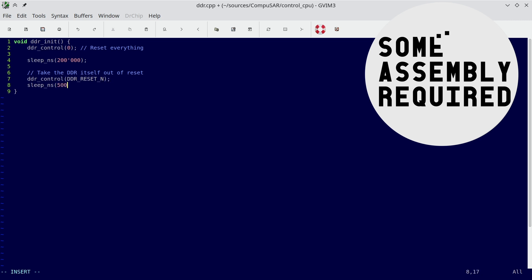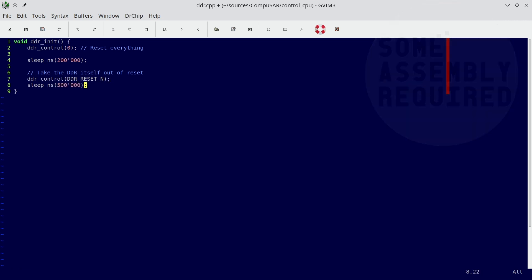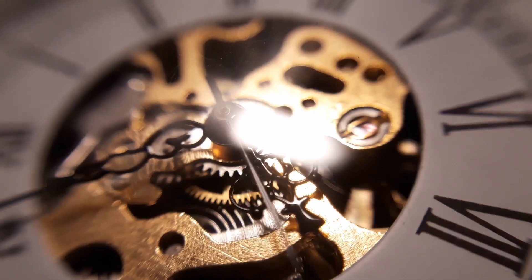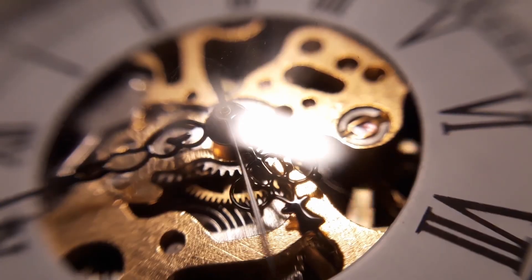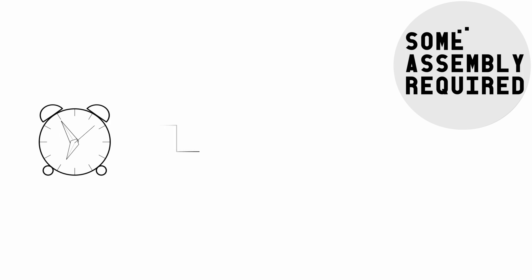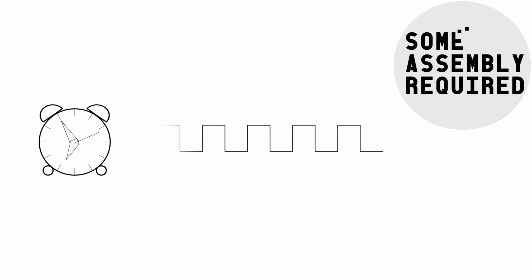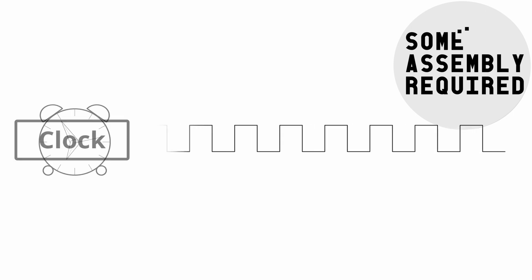Measuring time is very easy. All you need is a clock. Luckily, we have a clock. In fact, a clock is one of the very first things we introduced into our design. Of course, this clock is a simple 1 and 0, alternating at a constant rate. So aside from the mere passage of time, it doesn't really tell us very much at all.